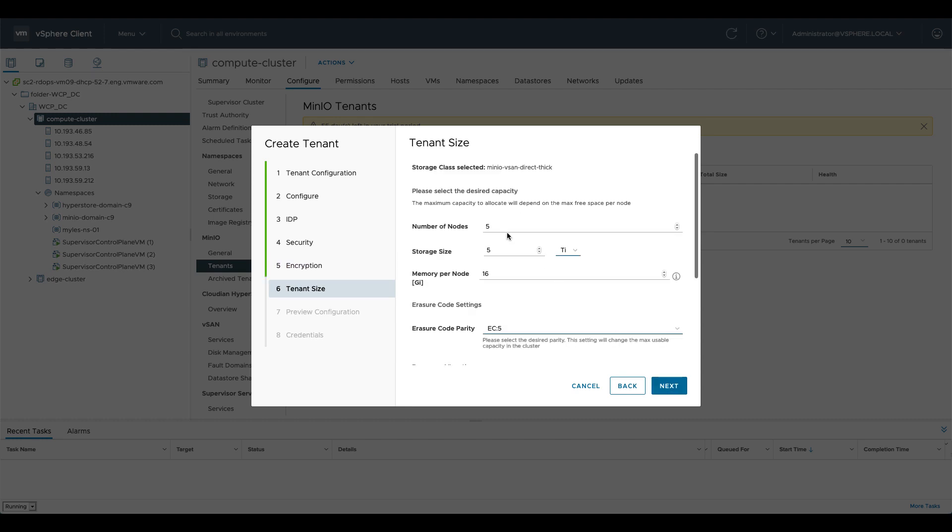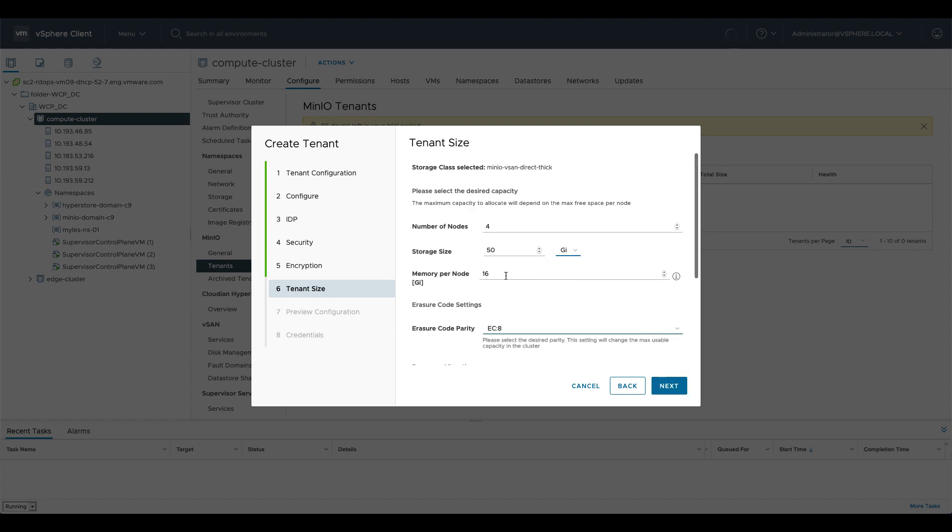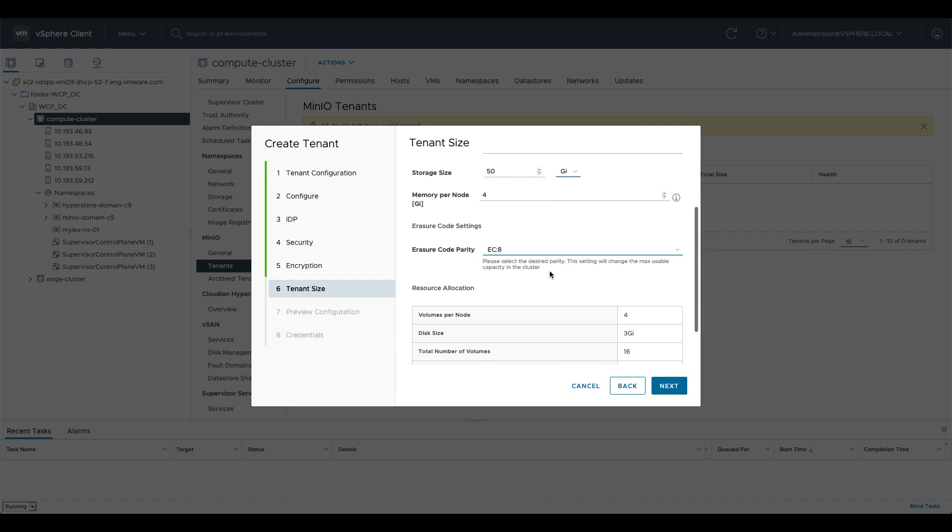Tenant size I'm going to change this to four nodes and you'll note that there are five nodes in the cluster and you can only have a single node of MinIO per node in the cluster and that's because they're anti-affinitized. Additionally it's telling me there's not enough space so I'm going to change this to 50 and we'll drop it from terabytes to gigabytes and we'll just change the RAM footprint here to make it deploy a little bit quicker.